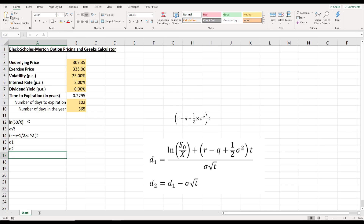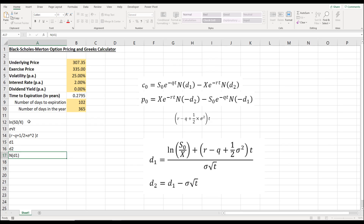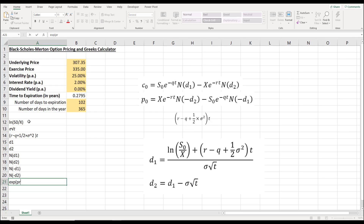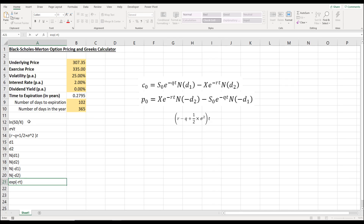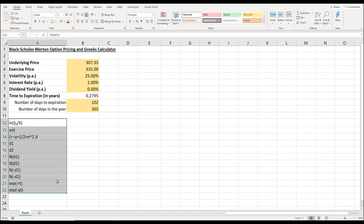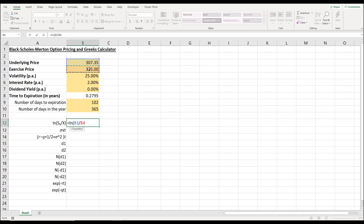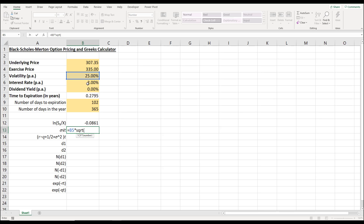Then we have labels for d1, d2, cumulative probability for d1, cumulative probability for d2, and the same for negative d1 and negative d2. We'll also calculate the exponential functions for negative risk rate multiplied by time to expiration, and the exponential function for negative dividend yield times time to expiration. In the cells, we calculate the natural log of the underlying price B3 over B4, and the volatility multiplied by the square root of the time to expiration.